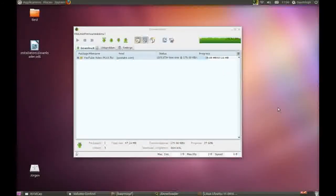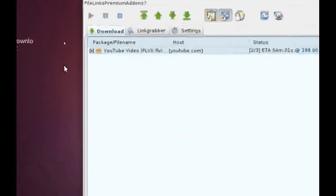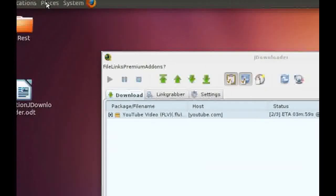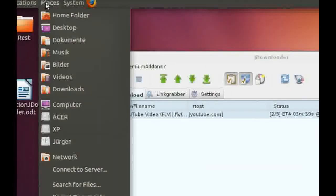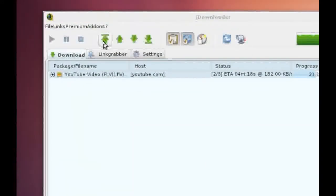And you can see my download progress. If you choose the default download directory, you can find the downloads in places, home folder.